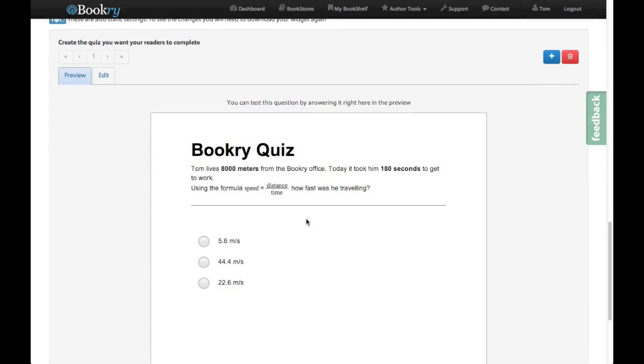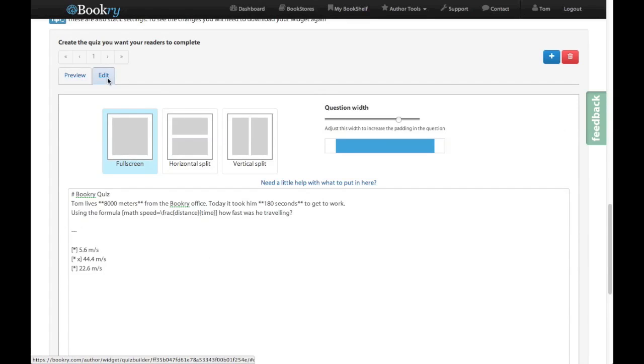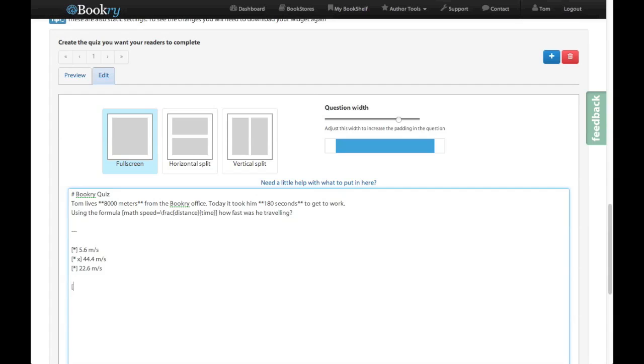Now let's say this question is a little bit too hard. Let's put a hint in to help people along a little bit. So if we go back to edit at the bottom here what I can do is I can put a new square bracket in and press H. This tells Bookry that this is a hint. So in quotes I need to put in the text that the user will see. And then I also need to put in the hint.